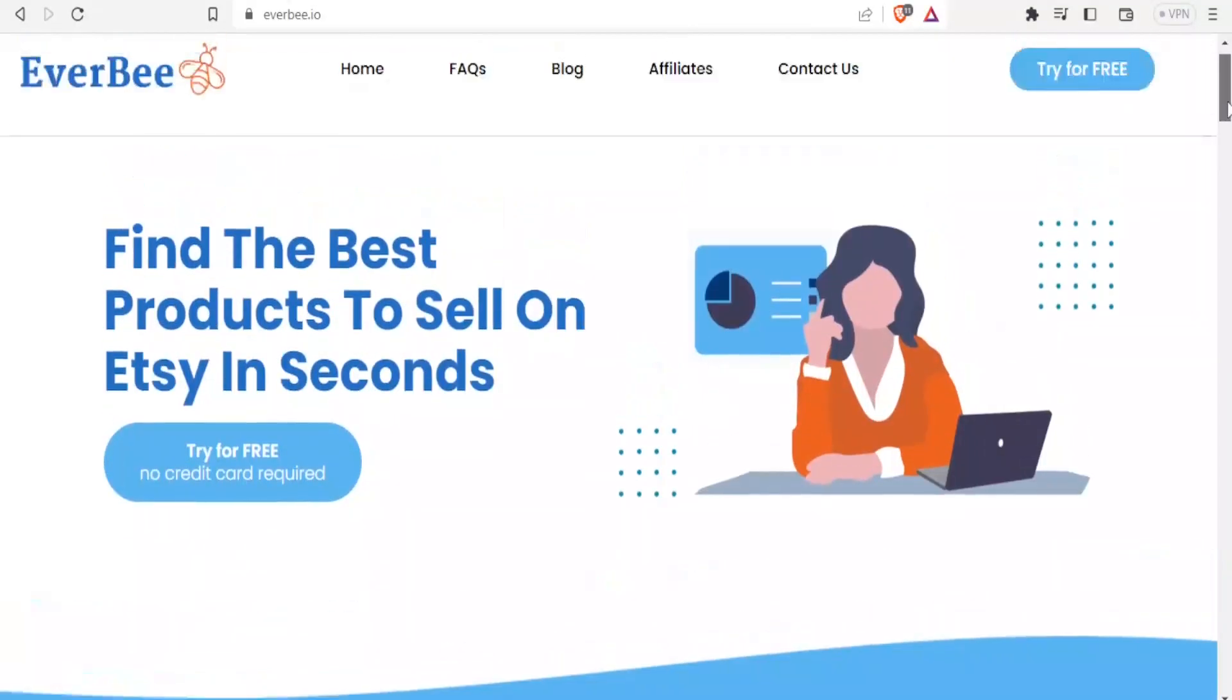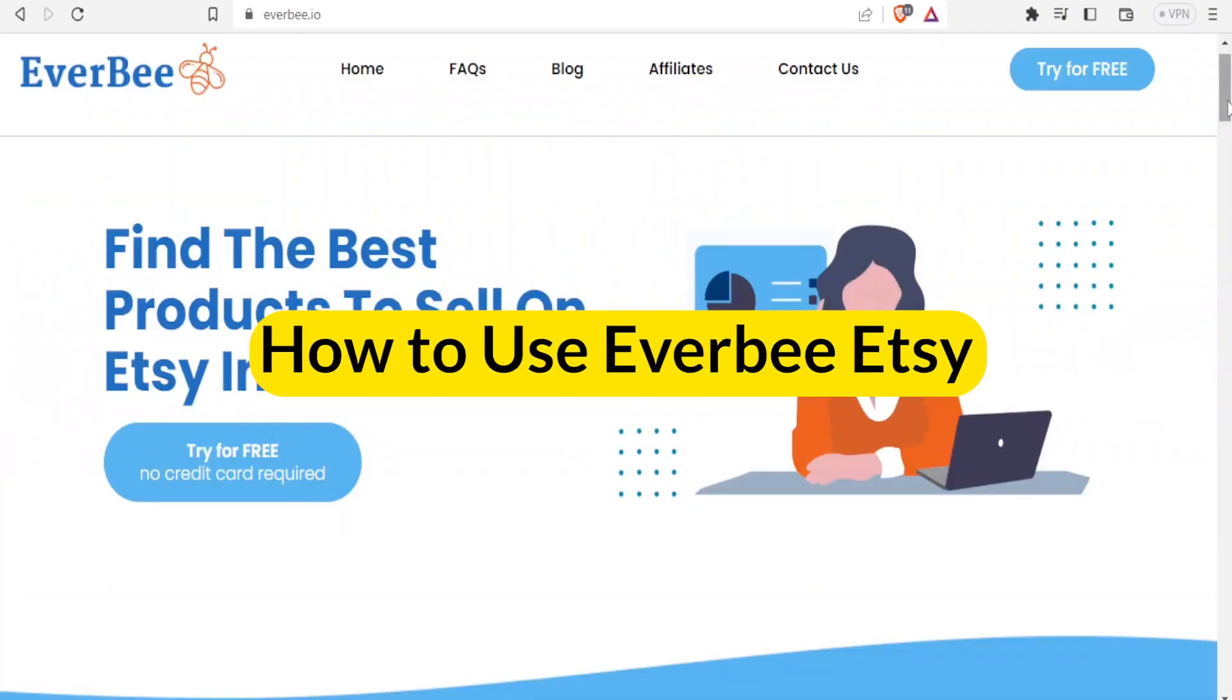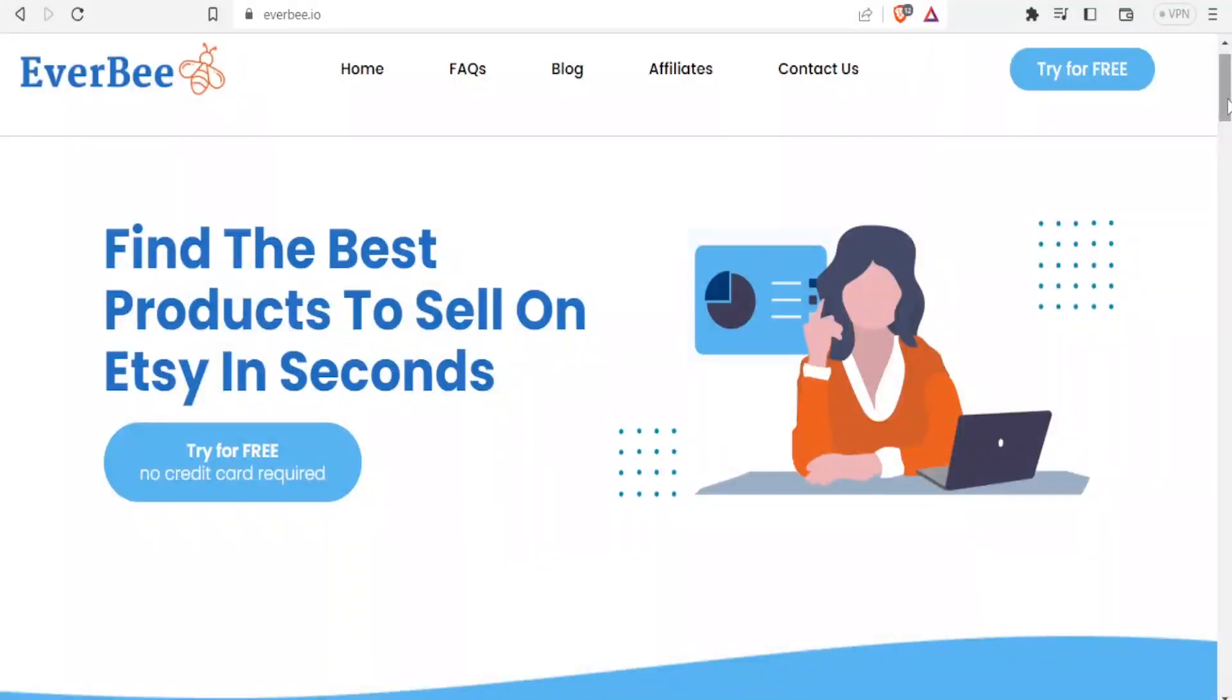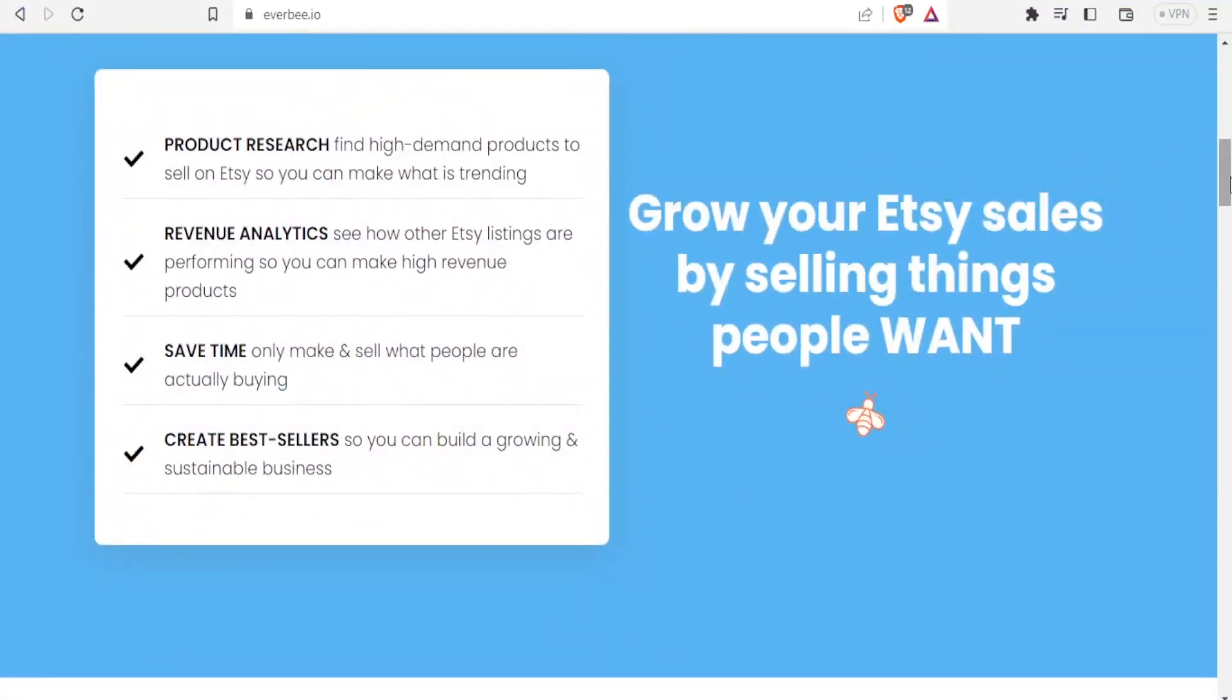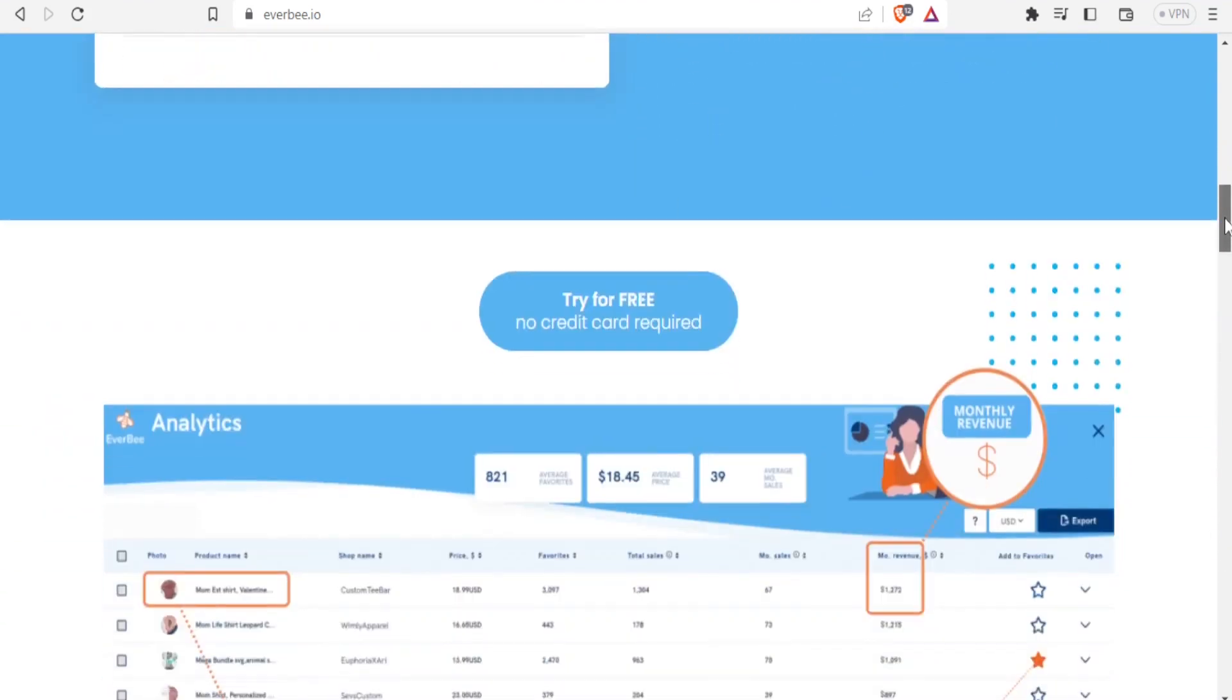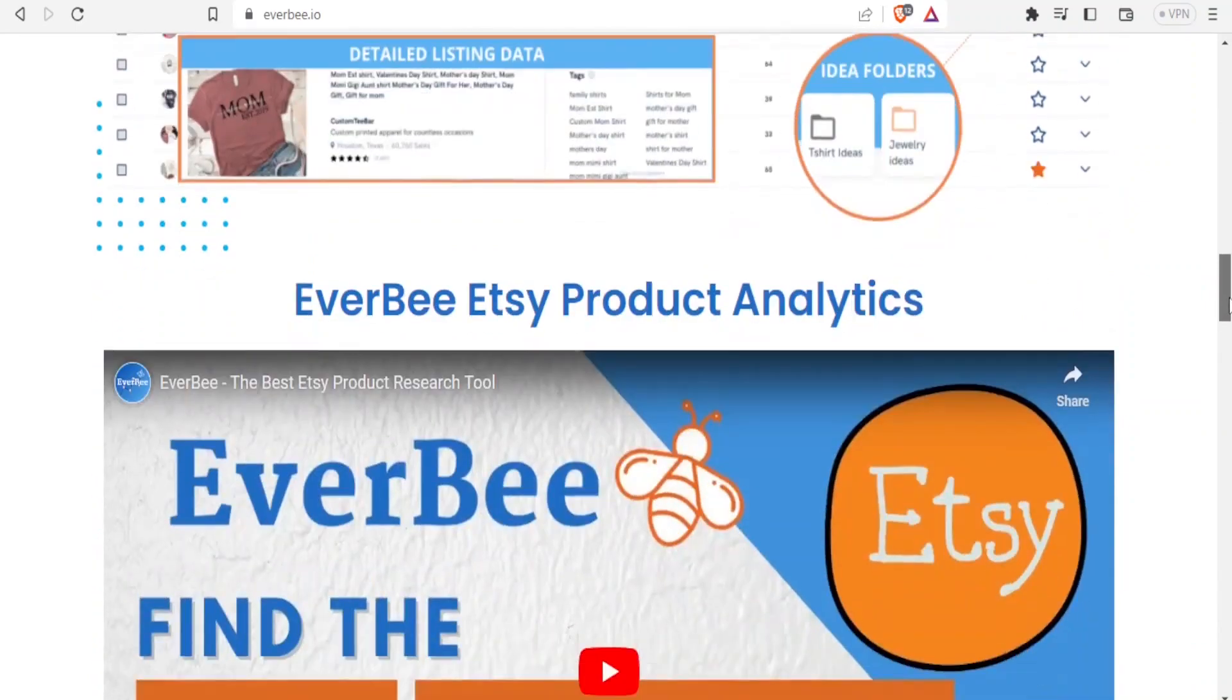Hello and welcome to this new and exciting tutorial where we are going to be learning how to use Everbee on Etsy. Everbee helps you to find the best products to sell on Etsy within seconds. It has different uses - you can do product research, revenue analytics, and this helps you save time because you're able to get proper and up-to-date analytics.